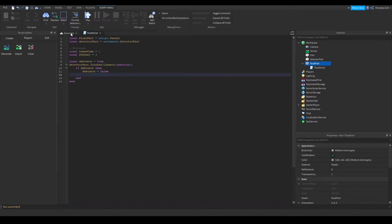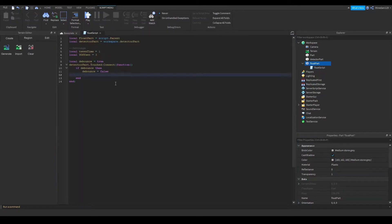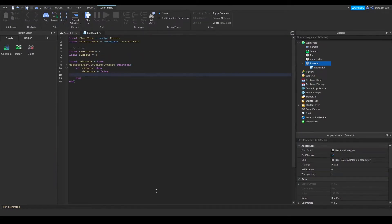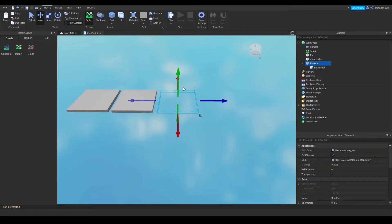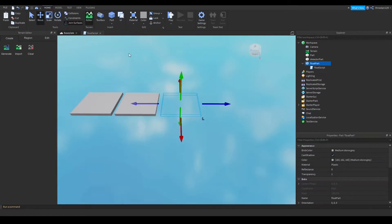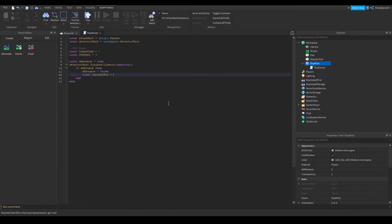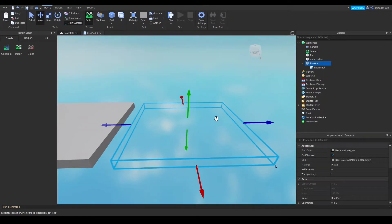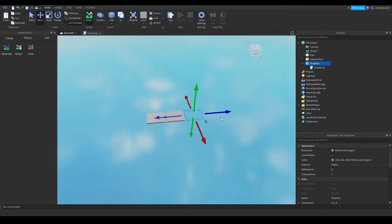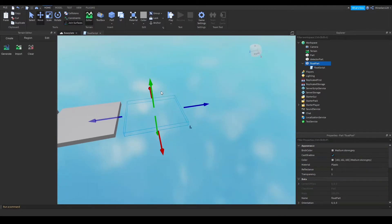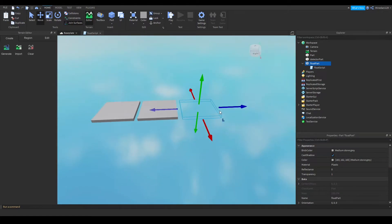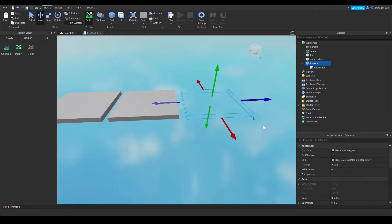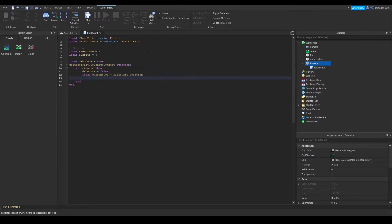So after you do that you're going to want to make a variable called current pos and you can call this whatever you want. I just like to do these names. So this will be the current position of the part, the goal where we want it to be at the very end. So you want to put your part at the place where it should finish. Because then in the script it will do all the tweening and animations and stuff. And it will always end up at the location that you specified in studio. So in this case we're going to set this to the float parts position. This will be our target position for now.